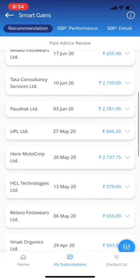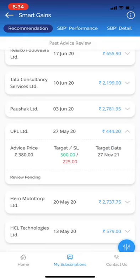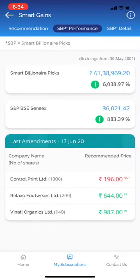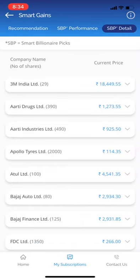You can look for more details by clicking the gray colored arrow. The second sub-page is SBP Performance, and the third one is the stock details in this basket.